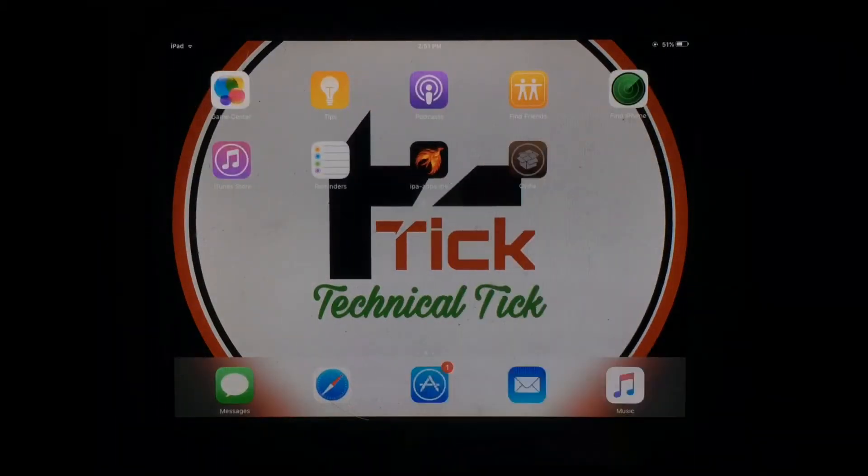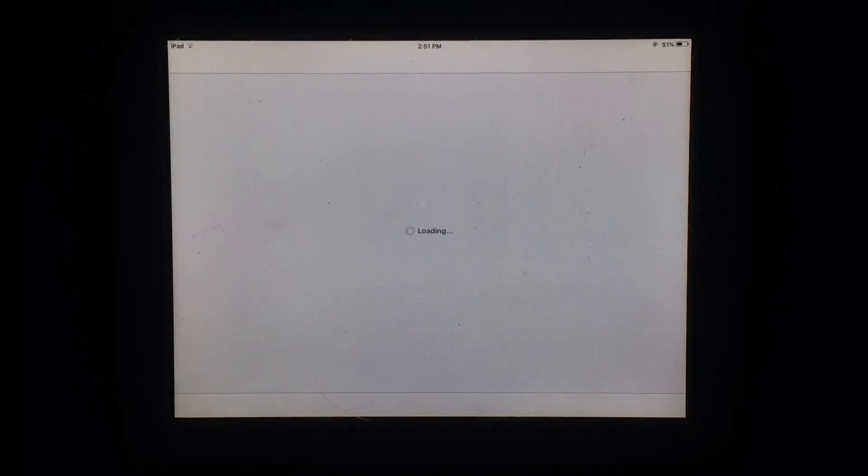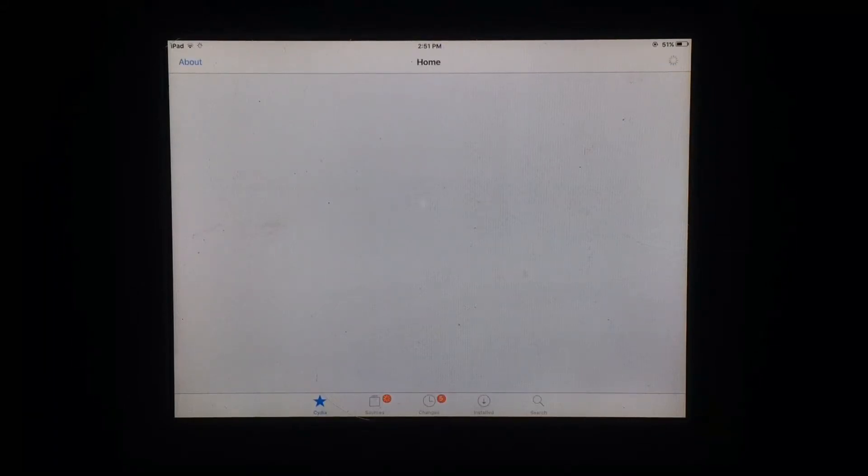Welcome to my YouTube channel. In this video, I am going to show you how you can get new features on iOS 9.3.5 running devices such as iPad 2, iPad Mini, iPhone 4S, and other devices.